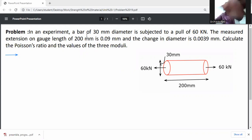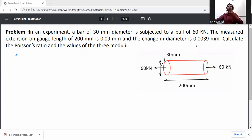In this experiment, a bar of 30 mm diameter is subjected to a pull of 30 kilonewton. The measured extension over a gauge length of 200 mm is 0.09 mm, and the change in diameter is 0.0039 mm. We need to calculate the Poisson's ratio and the three moduli. First, write down the given data.